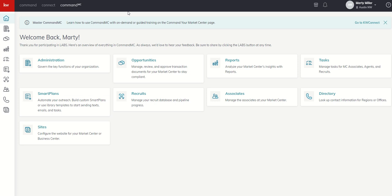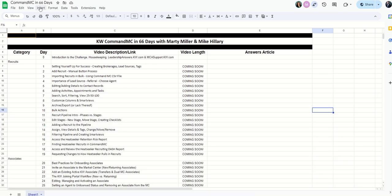If you visit CommandMCin66days.com, so that's CommandMCin66days.com, you're going to get this sheet. It looks very similar if you have seen my KW Command 66-8.com spreadsheet with all of the command videos. This is just a rip off of that.